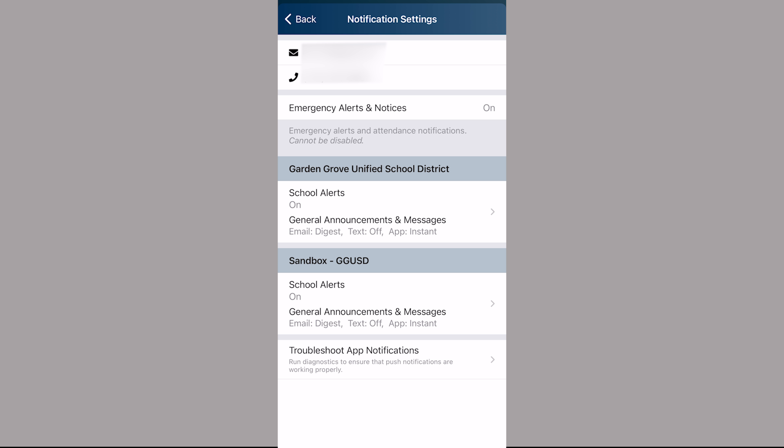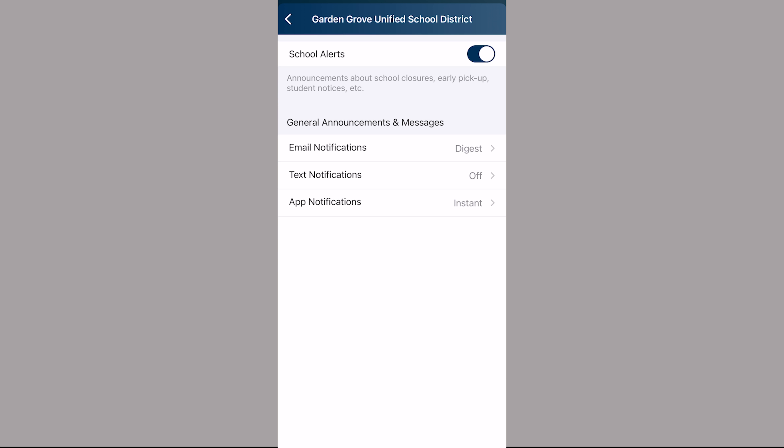You have the same options for email, text, and app notifications as you do on the web browser. You can turn them off, have them sent instantly, or have them sent in a digest.